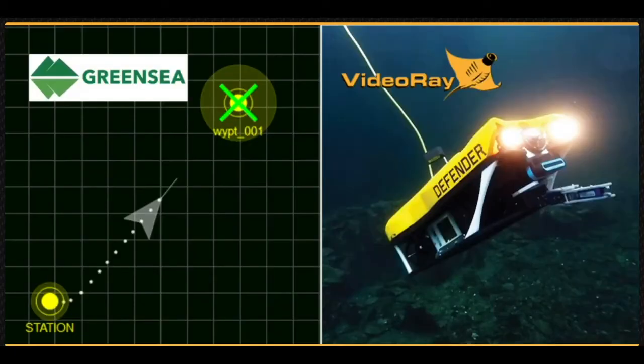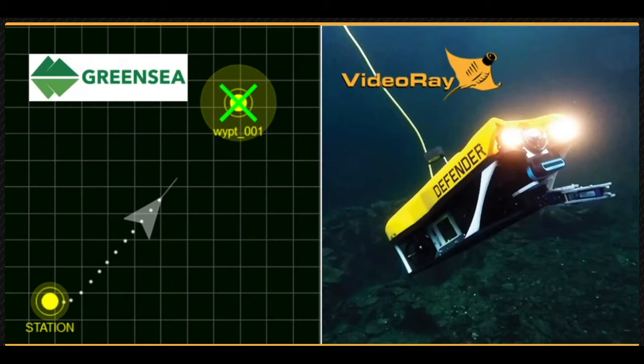Green Sea Systems Workspace software is an easy to use, advanced autonomous vehicle control system for the VideoRay Defender. It provides exceptional stability and maneuverability of the vehicle, even when performing the most complex tasks in the most challenging conditions.